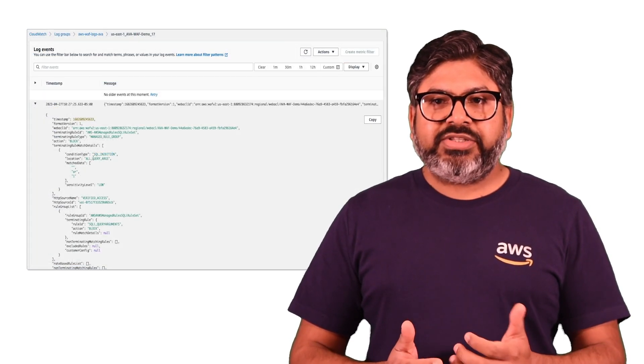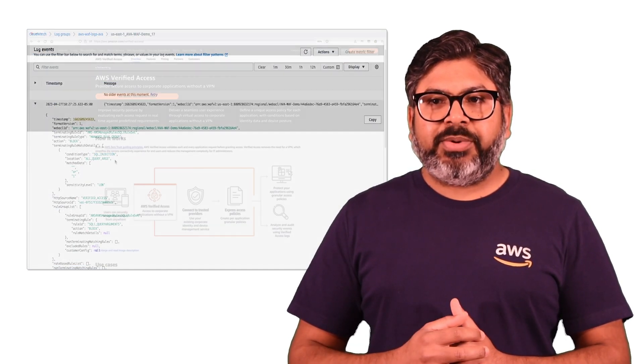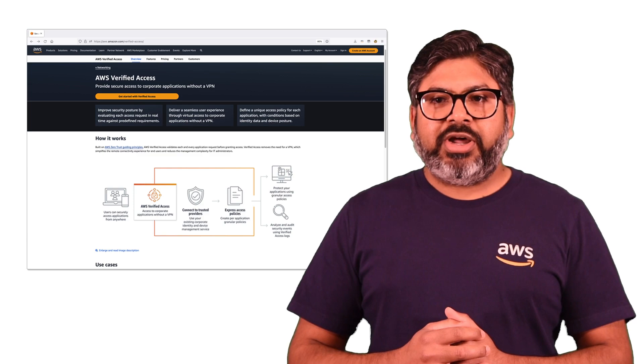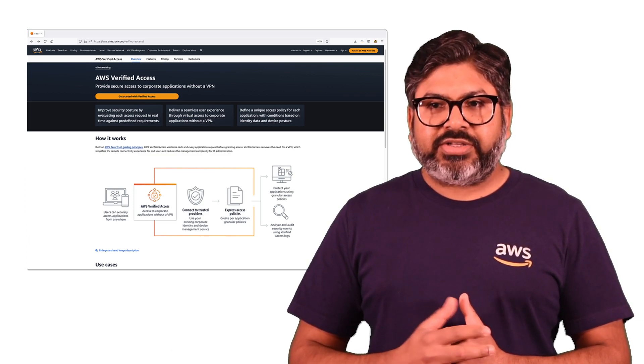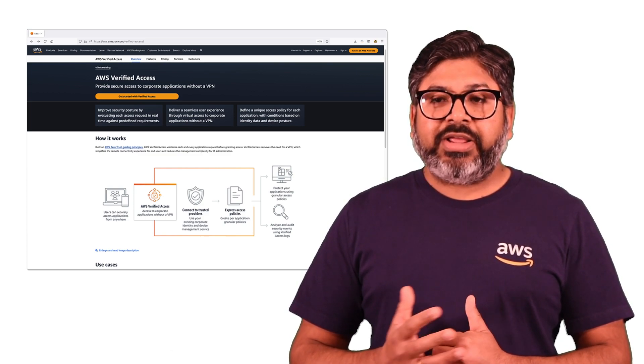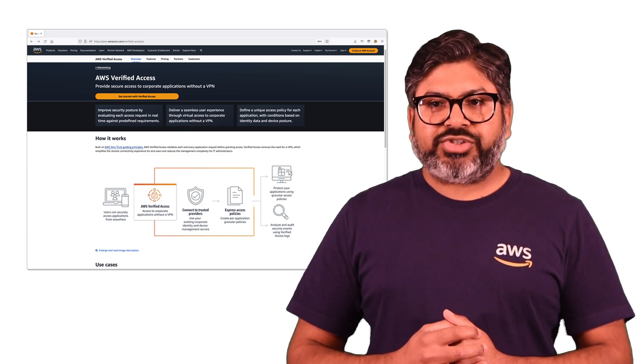Please check the links in the description below to learn more about AWS Verified Access. Thank you so much for watching.